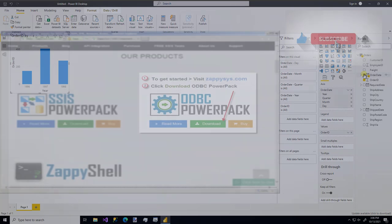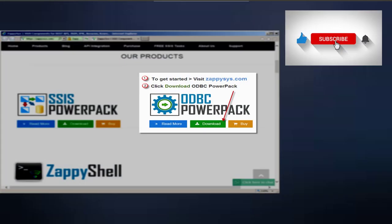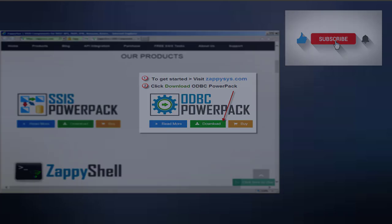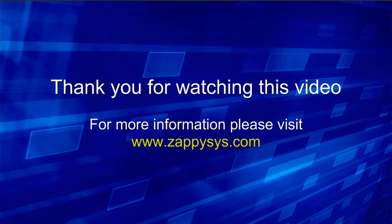If you want to give it a try, but you haven't already downloaded the ODBC Power Pack yet, go ahead and do that now. And don't forget, the link is in the description below. And as always, be sure to subscribe to the Zappysys YouTube channel to get more tips and tricks like this and other updates in the future.